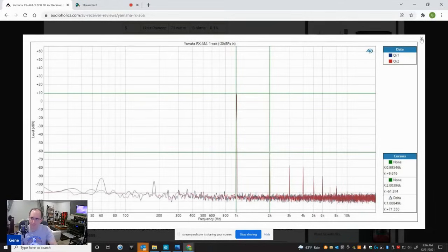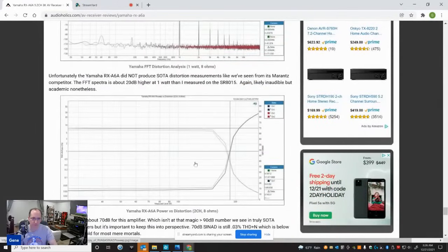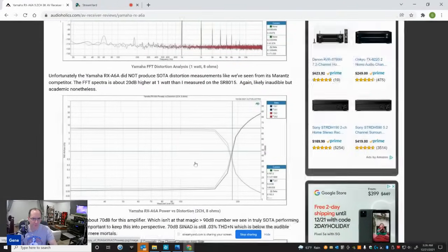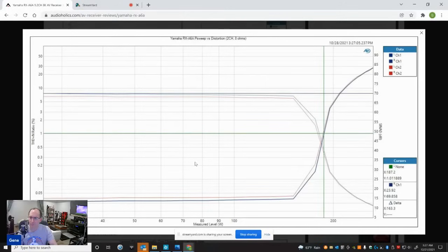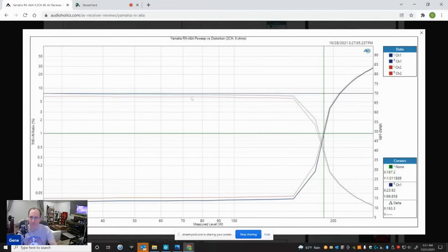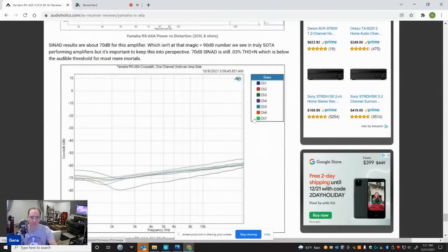So I think hopefully whatever they do with the HDMI thing that I found, maybe they can apply it here as well. But I showed you here's a power versus SINAD, two channels driven, eight ohms. And it's basically confirming the same thing. So even at low power levels, it's constantly at around 70 dB SINAD. Not horrible, but just not state of the art. Hopefully we can see improvement on that in the future.